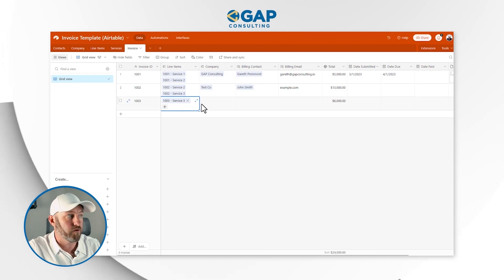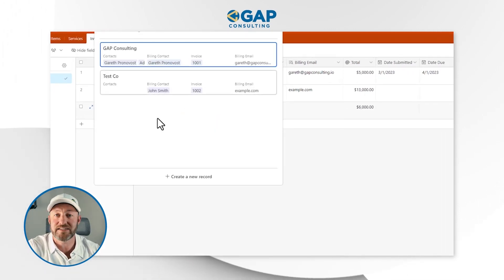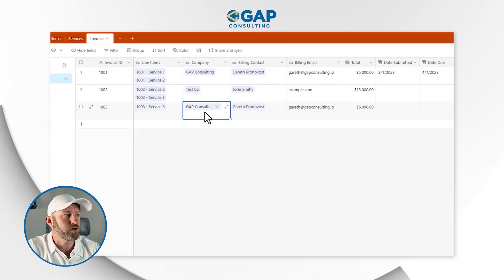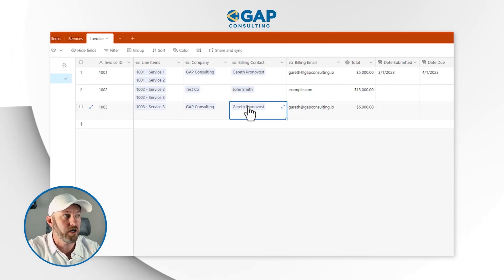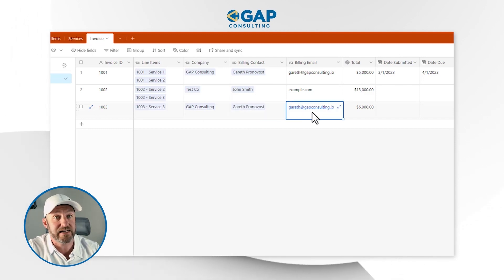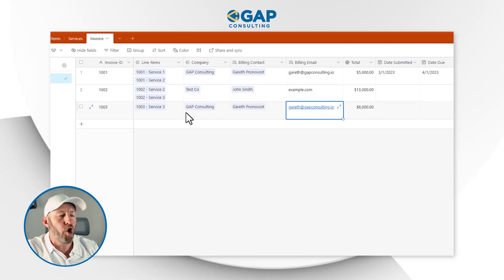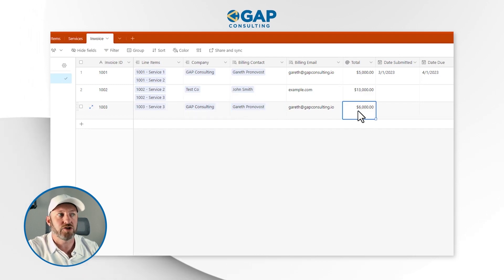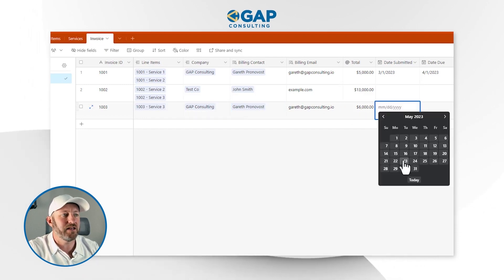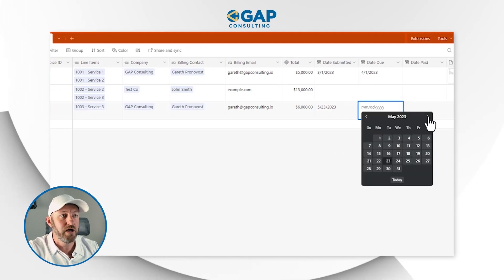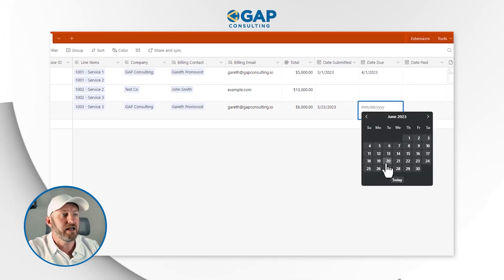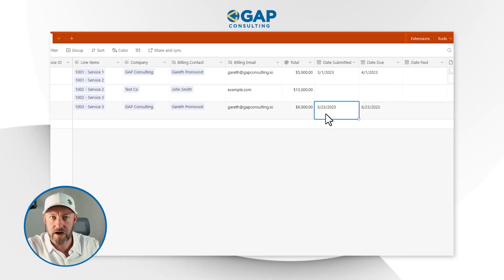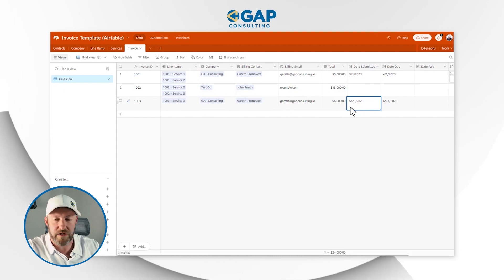Now we're ready for the invoice. I need to assign a company — who is this invoice going to be sent to. In this case I'll send it to myself. We have one person assigned as the billing contact, and the billing contact's email address is looked up based on the company we assign. I also need to add a date submitted — let's say today, May 23rd — and a date due, maybe June 23rd on 30-day terms.